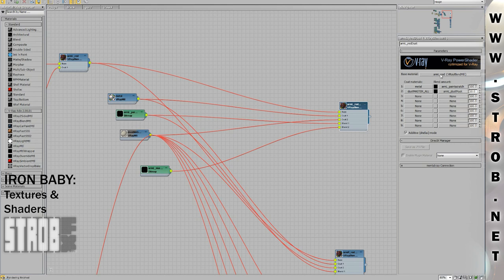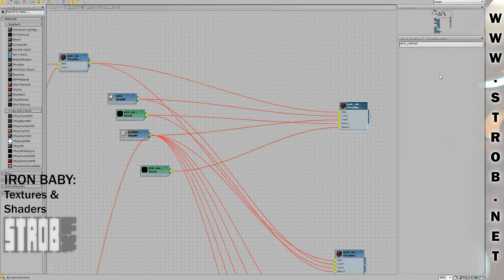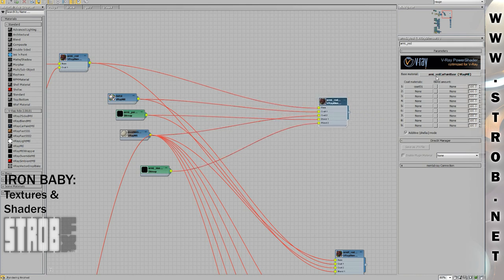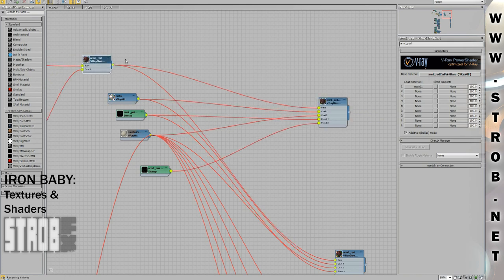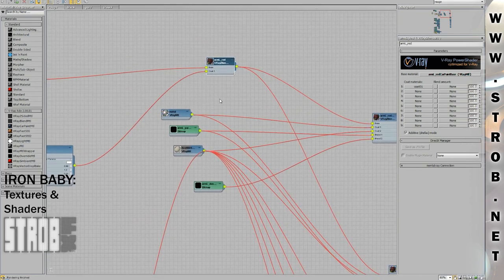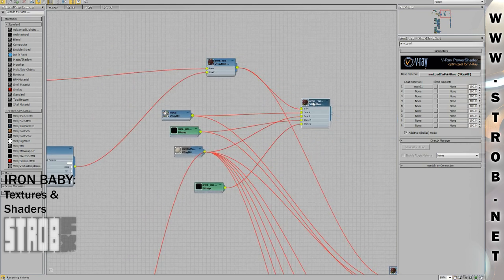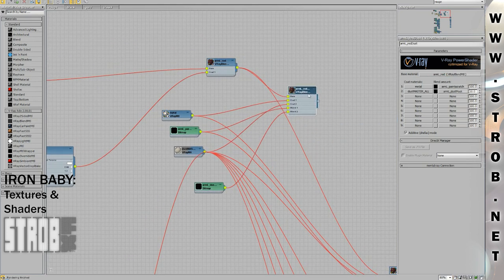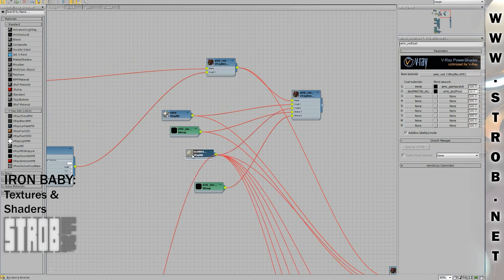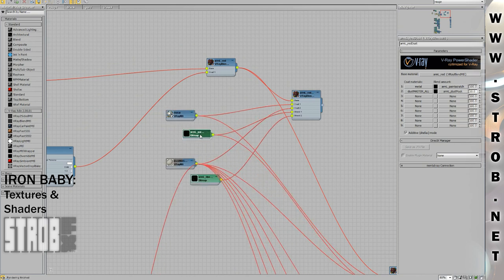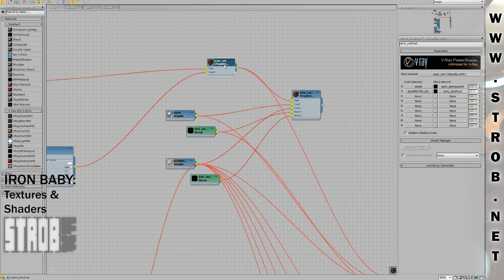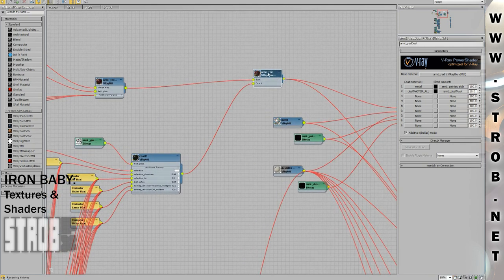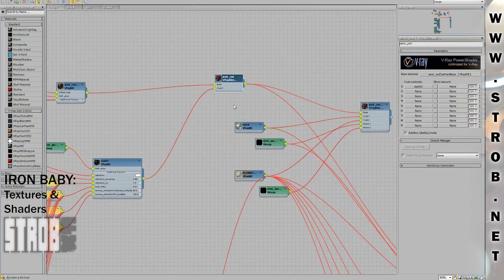If we go inside the base material, we will see that it contains itself another blend material, composed of a base and a coat. It is in fact a car paint shader. A car paint shader is a layer of paint and a layer of varnish. So here we have the global material with the dust and the metal with their respective masks. And here we have the car paint shader.